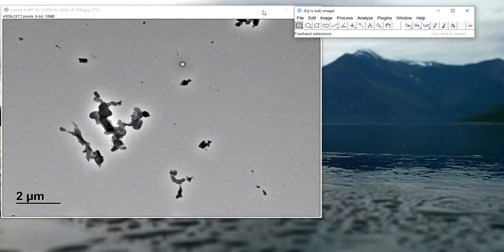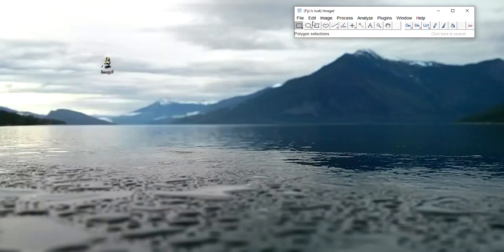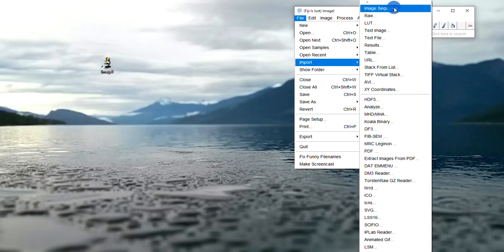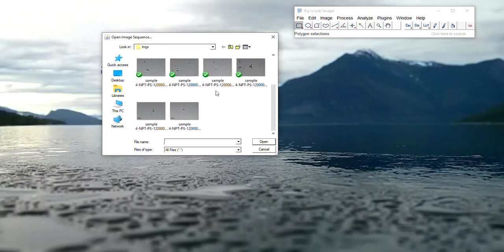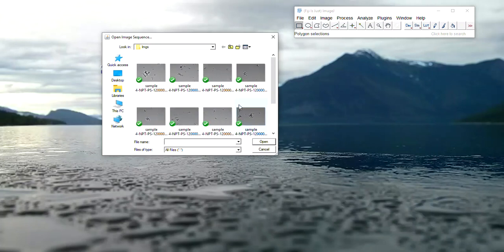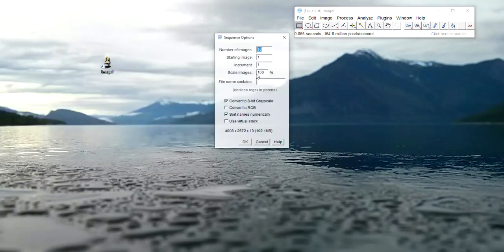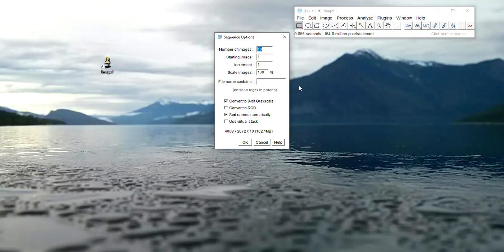Or if you're going to analyze several pictures, you can do another method, which is import image sequence and choose a folder with your images. By clicking on one picture, it will upload all the pictures in that folder. Here you want to make sure that you convert all your images to 8-bit grayscale, which will do it to all of the images.